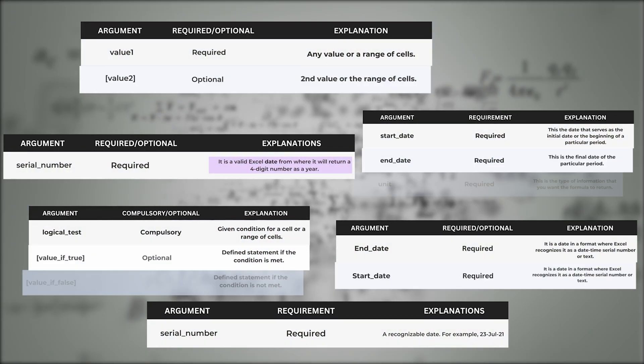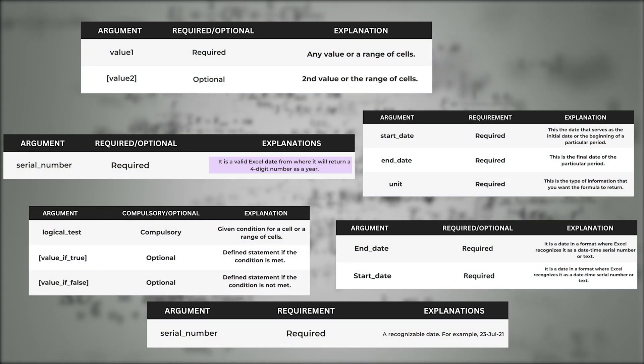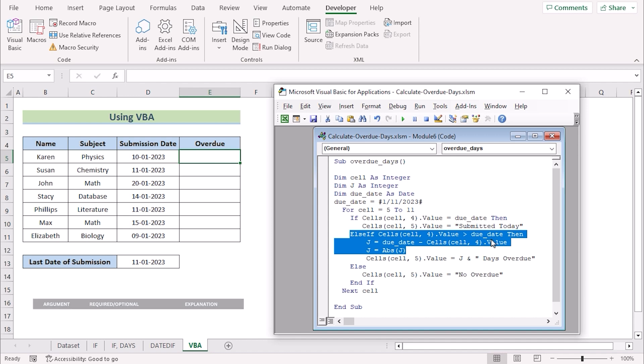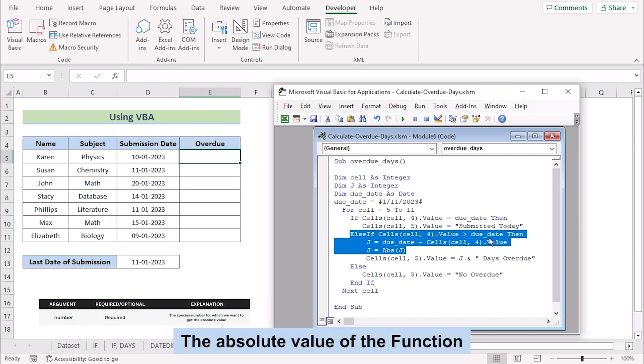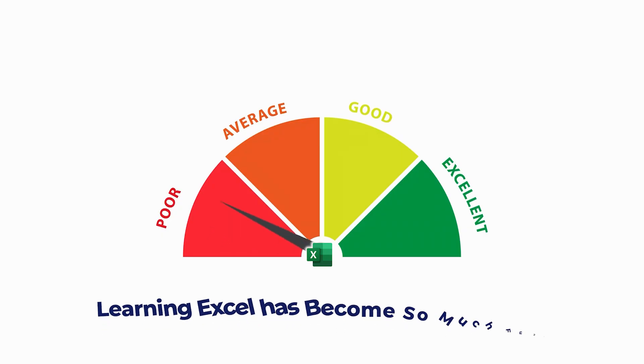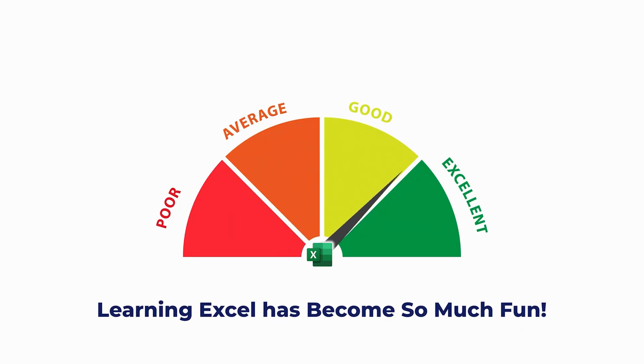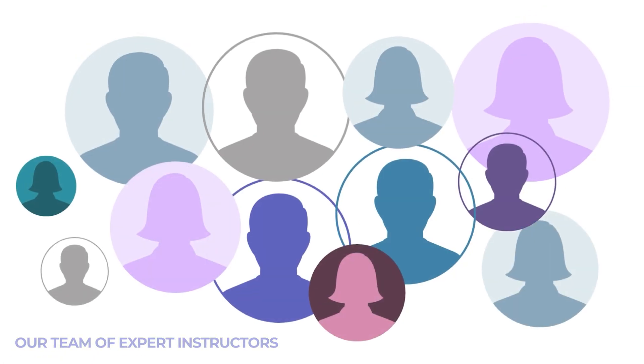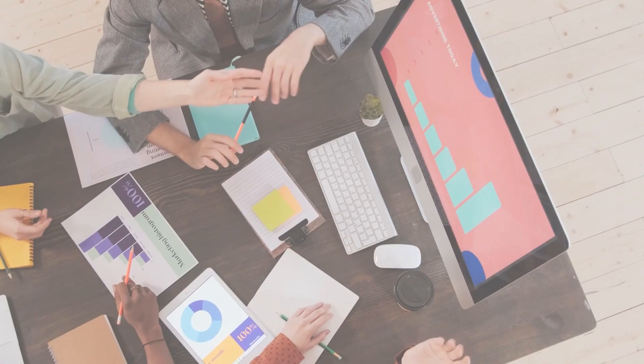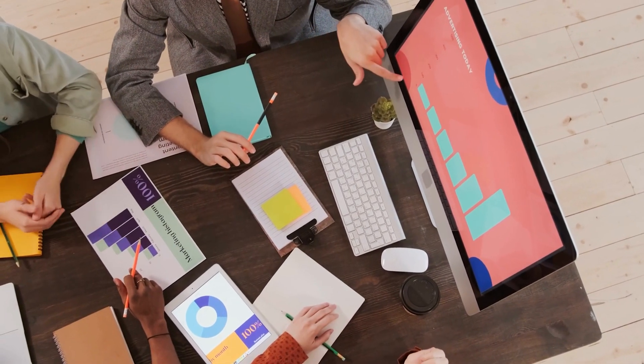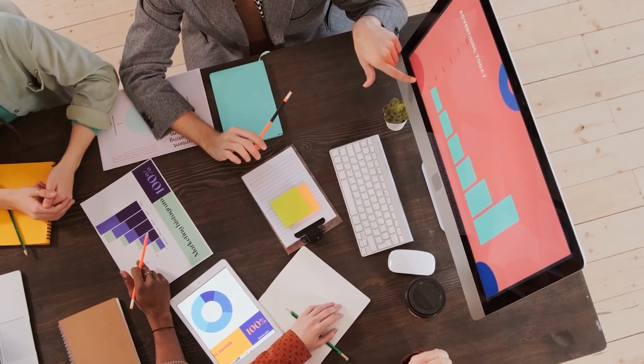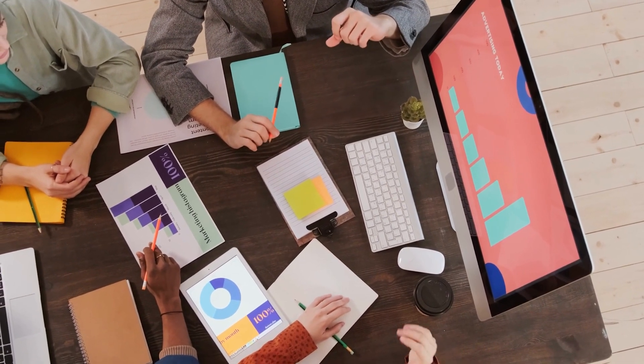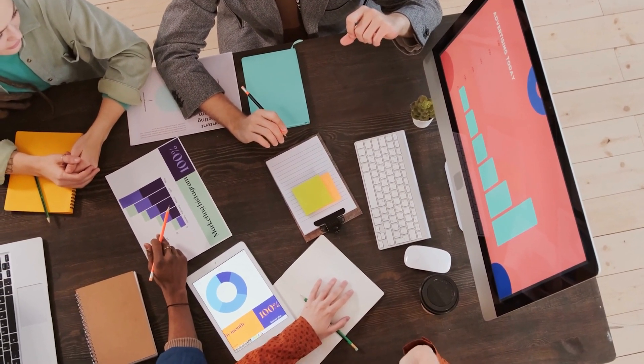From basic formulas and functions to advanced data analysis and visualization, we offer comprehensive tutorials that will help you master Excel in no time. Our team of expert instructors are passionate about Excel and dedicated to helping you achieve your goals.